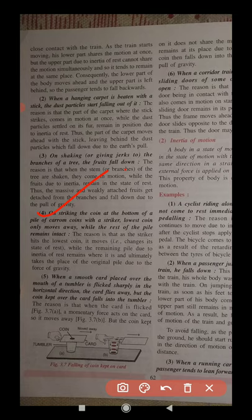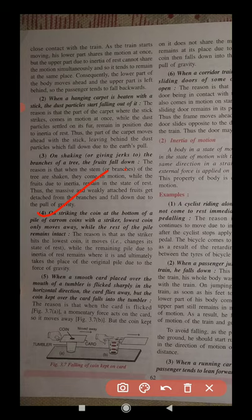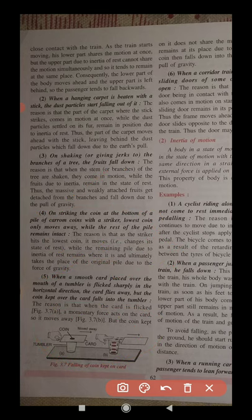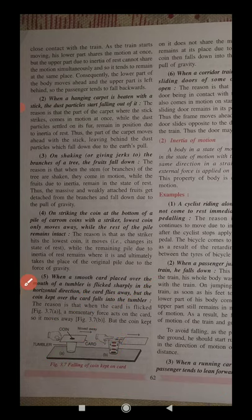When a striker hits the lowest coin in a pile of carom coins, only the lowest coin moves away while the rest of the pile remains intact. The striker changes the state of the lowest coin, but the remaining pile stays due to inertia and then takes the place of the original pile under gravity. Similarly, when a card under a coin is flicked, the card moves first but the coin, having more inertia, falls straight down into the glass.